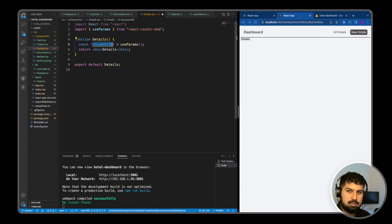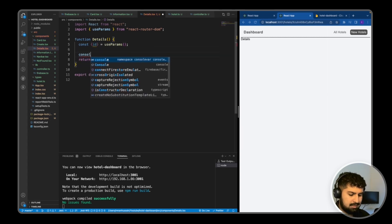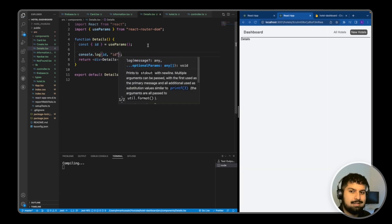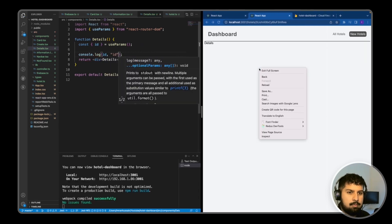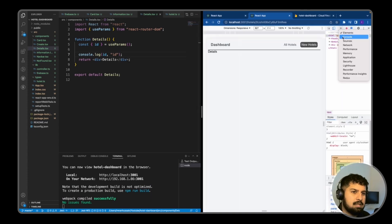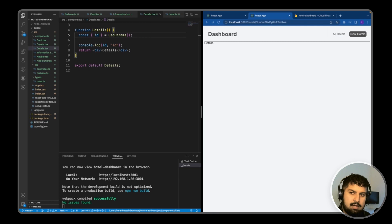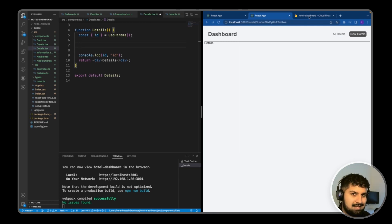Instead I want to destructure the ID from useParams like so, and then I want to console log this ID to see if I'm getting the right ID back. Now if I save and open up the inspector tab in the console, you can see the ID ends in 'rwa' which is the same as the ID in the URL — so we are getting that correct. Now that we're getting access to the ID in the URL, we need to fetch the hotel data from the document that corresponds with that ID.